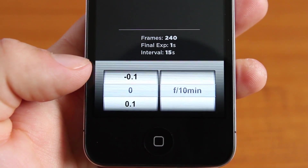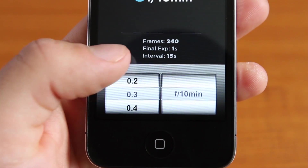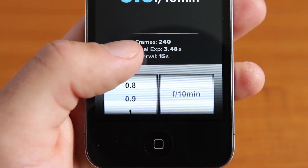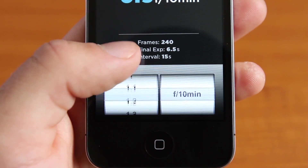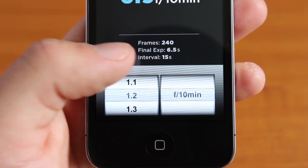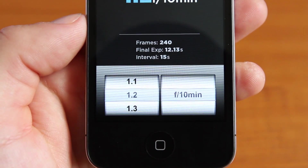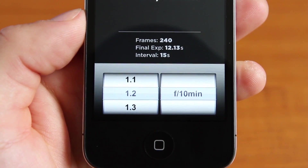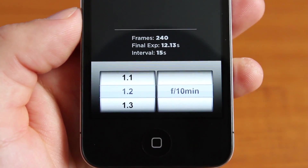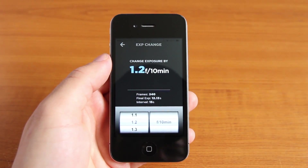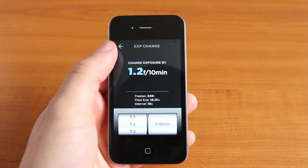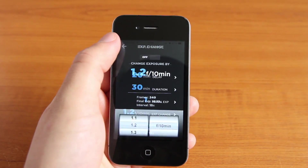In this case, my final exposure is to be 12.13 seconds, which is a change of 1.2 f-stops for every 10 minutes. If I went to 1.3 f-stops, my final exposure would be 14.83 seconds and there isn't the required 1 second gap between my 15 second interval.